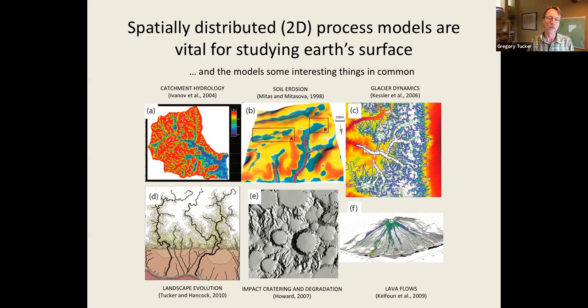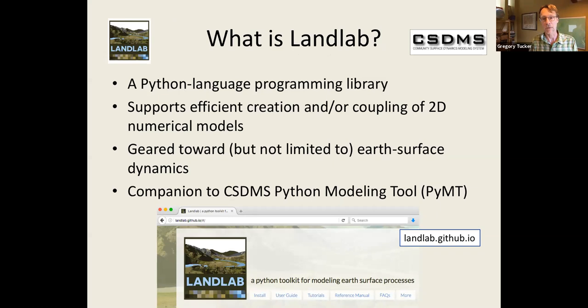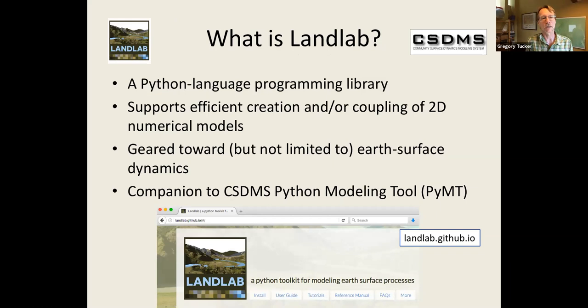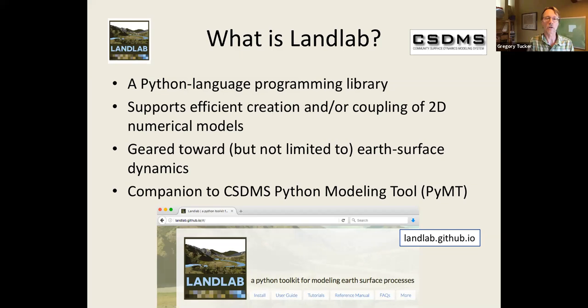One thought was, wouldn't it be nice if there were some kind of a programming library that would take care of some of the common elements behind these things so you could jump to the interesting stuff more quickly. That's what LandLab is intended in part to try and serve. So for LandLab, unlike other systems tools, we picked a language - we picked Python as the front end language. LandLab is really a programming library when it comes down to it, and it's designed to make it easier to create 2D numerical models and to modify them, to reuse existing bits and pieces. It's really a companion to the CSDMS tool called the Python modeling tool.